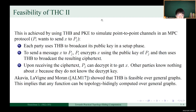Other parties know nothing about X because they do not know the decryption key. Alcavia, Louveni, and Moran showed that THB is feasible over general graphs. This implies that any function can be topology-hidingly computed over any graph.